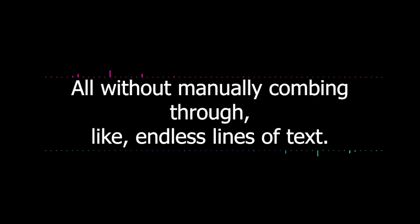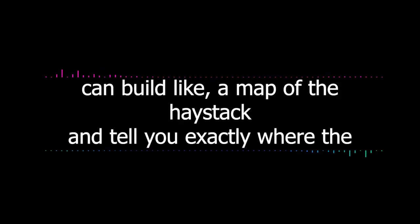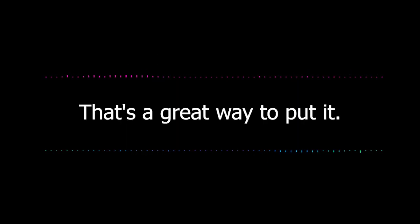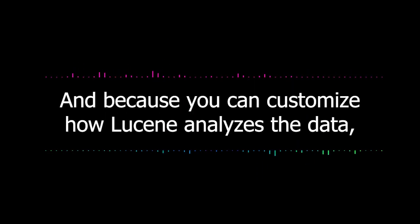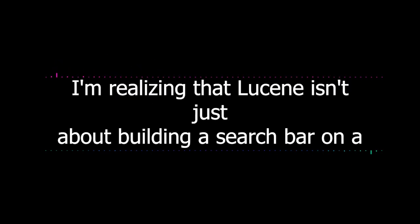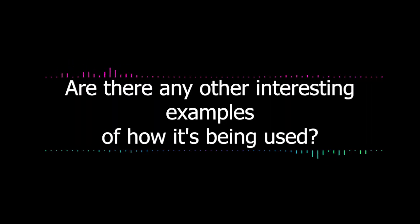Exactly. Well, Lucene can actually parse and index those log files just like any other text data. Makes it incredibly fast to search through them. So you can pinpoint specific errors, track user behavior patterns, even identify security threats all without manually combing through endless lines of text. So instead of searching for a needle in a haystack, Lucene can build a map of the haystack and tell you exactly where the needle is. That's a great way to put it. And because you can customize how Lucene analyzes the data, you can tailor it to find exactly what you need in those log files.